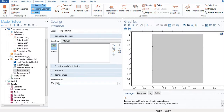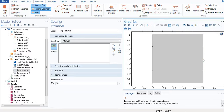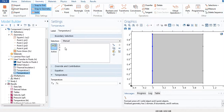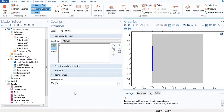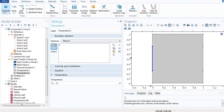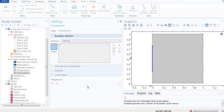I select the heated wall — it would be this one — and set the temperature. Then for the cold temperature, it would be this wall. That's it. Now let's go to Study and hit Compute and wait for the simulation.